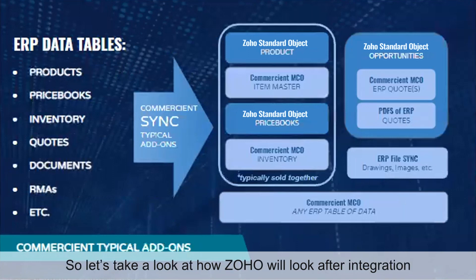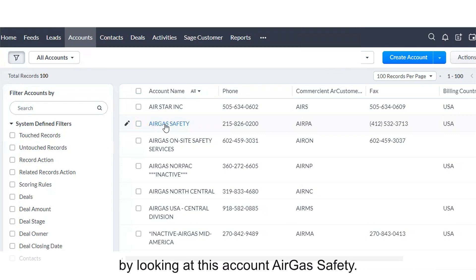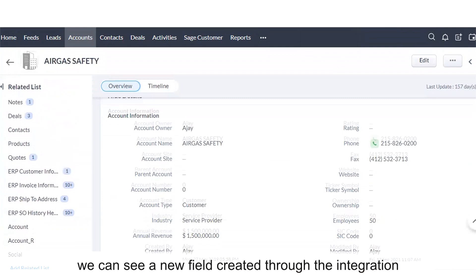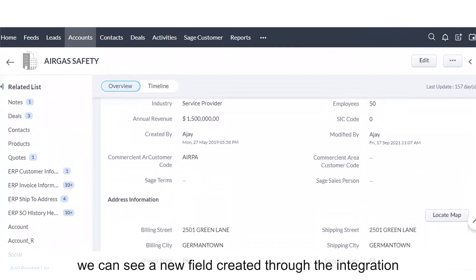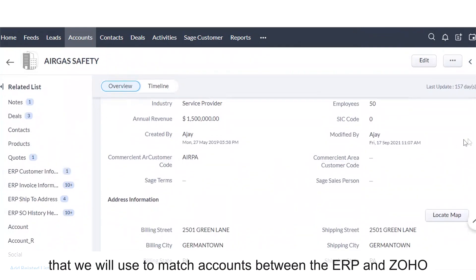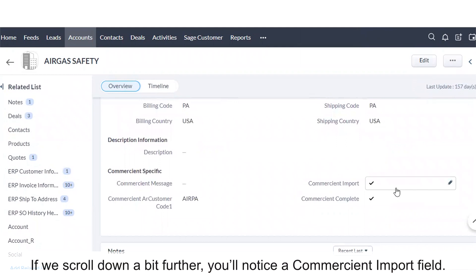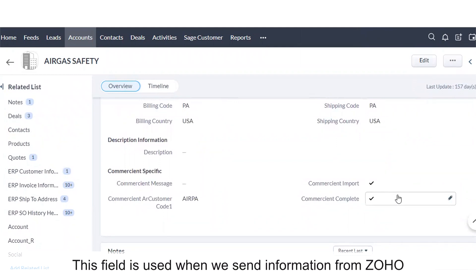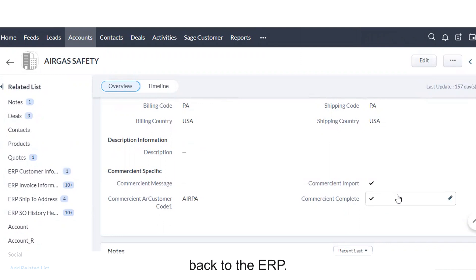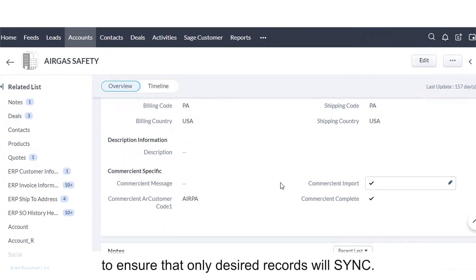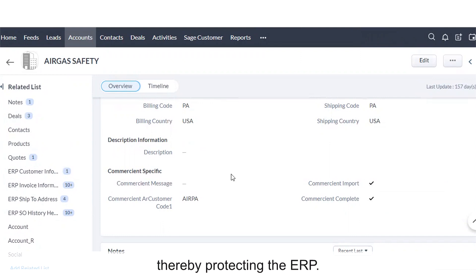Let's take a look at how Zoho will look after integration by looking at this account, Air Gas Safety. If we scroll down here in the account object, we can see a new field created through the integration — a Commerciant AR customer code that we will use to match accounts between the ERP and Zoho, and ensure that there are no duplicates. If we scroll down a bit further, you'll notice a Commerciant import field. This field is used when we send information from Zoho back to the ERP. In order to protect the integrity of the ERP, this checkbox must be selected to ensure that only desired records will sync, thereby protecting the ERP.